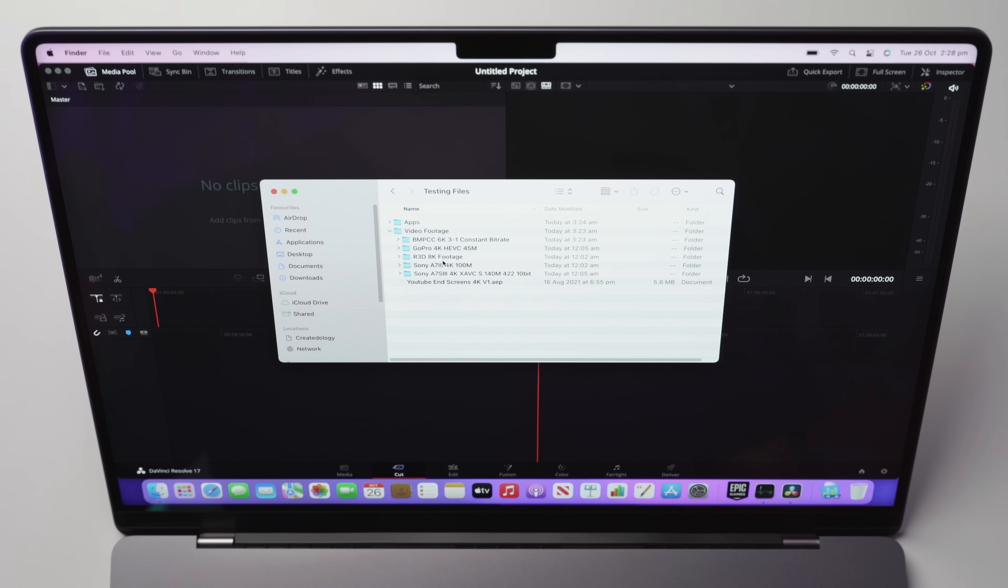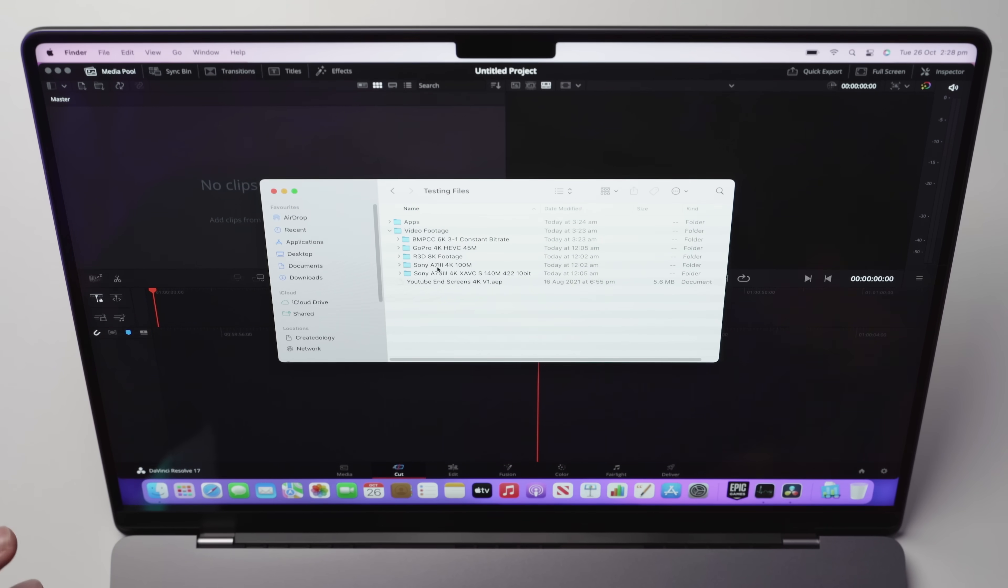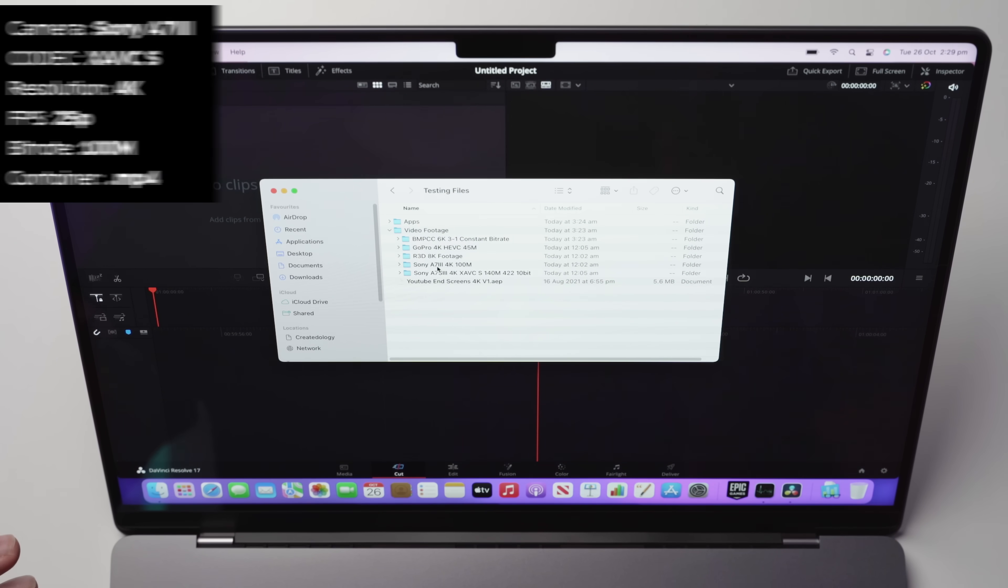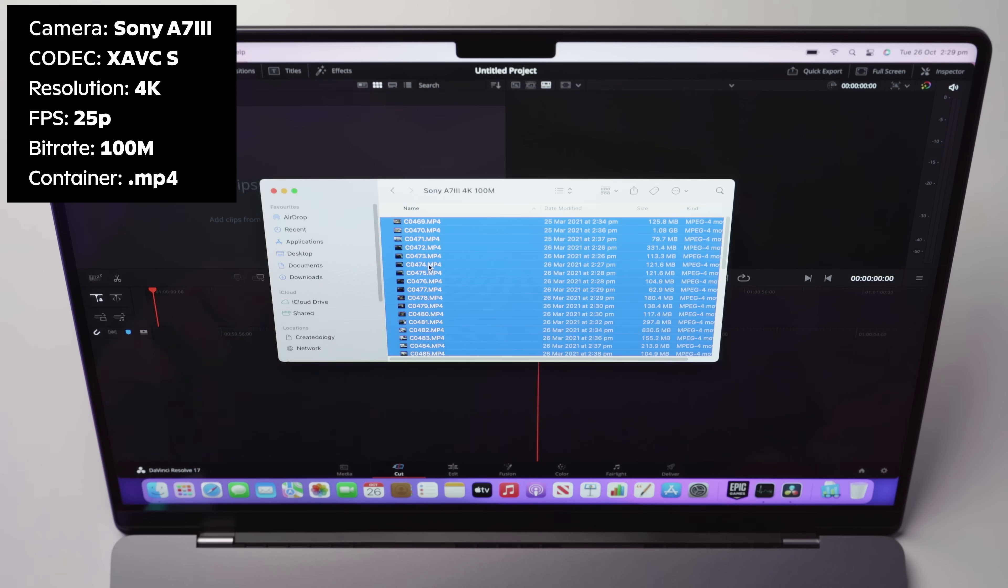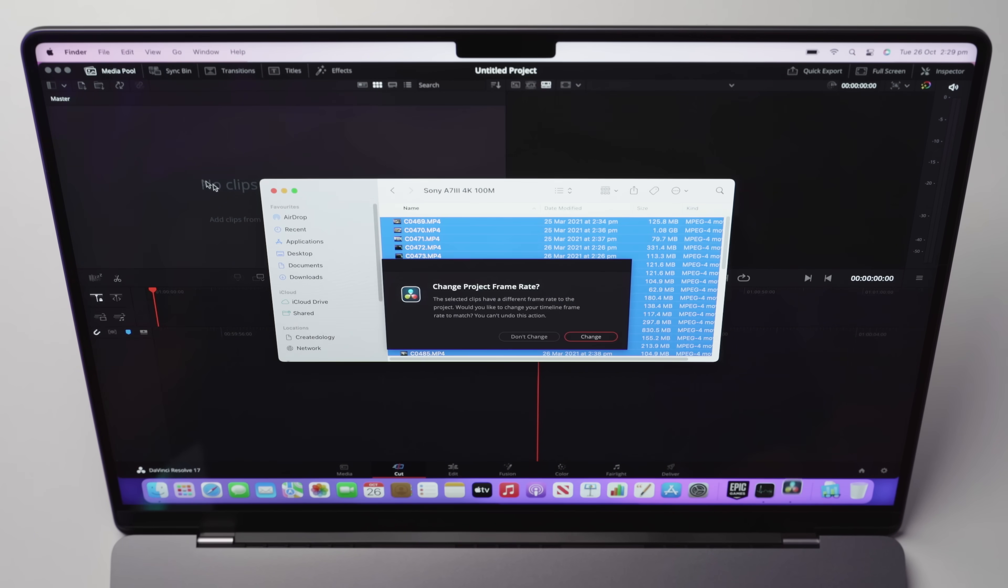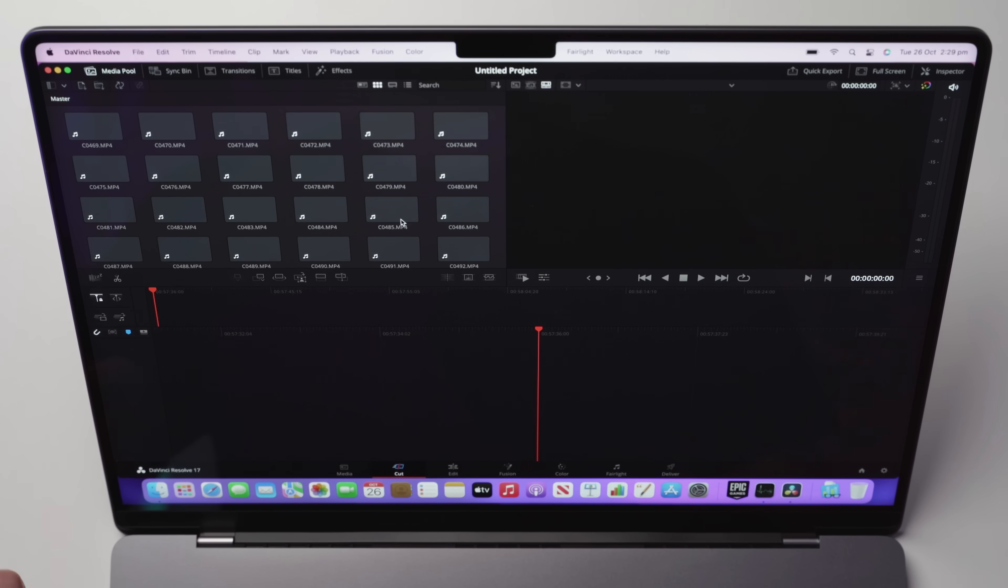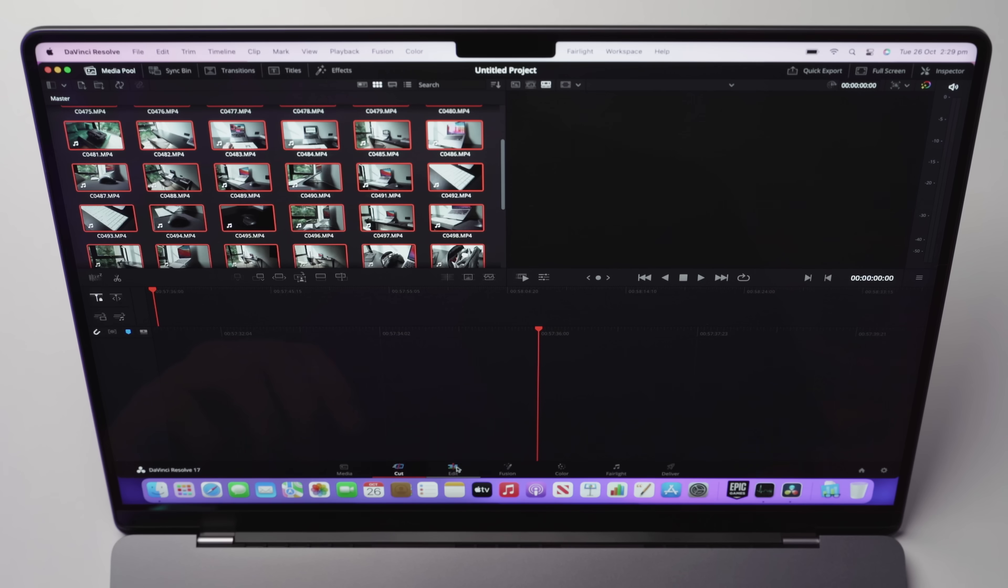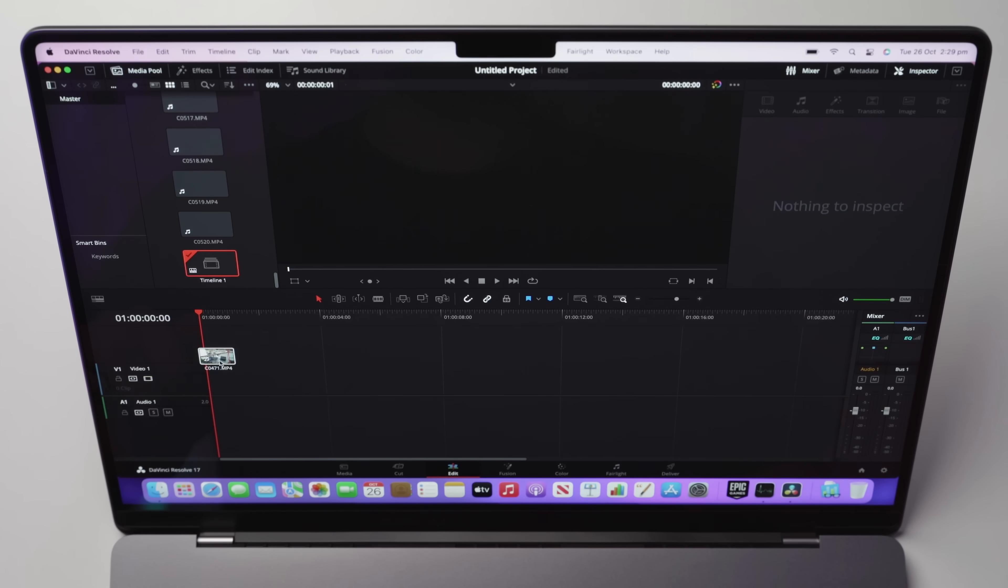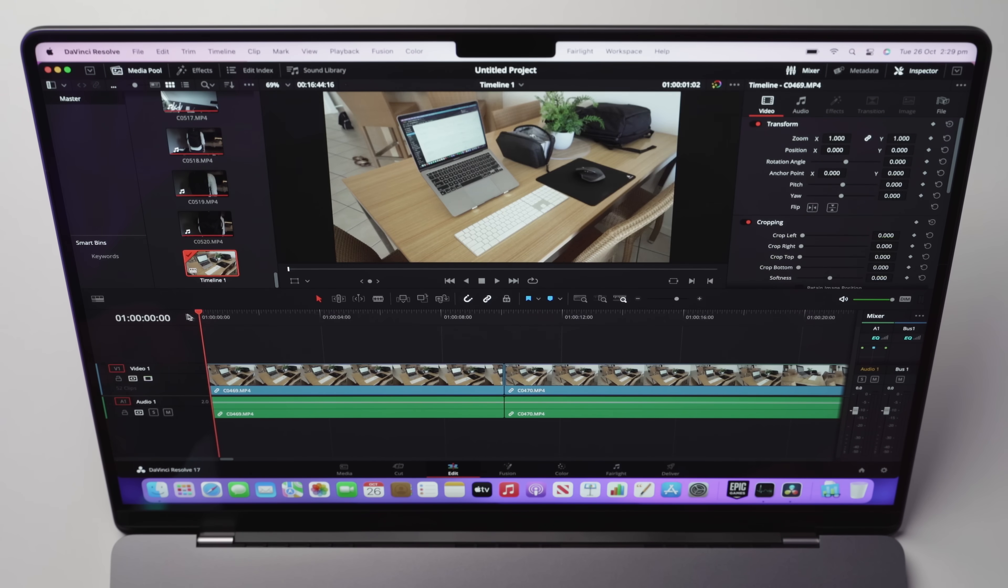So typically, a lot of this footage here is not only difficult to edit, but just to play back. So what I'm going to do is let's just start with the nice and easy simple stuff. Let's get some Sony A7 Mark III 4K footage. Now, this is at 100 megabits per second, and I'll put up the codec and container and everything here for you guys now.